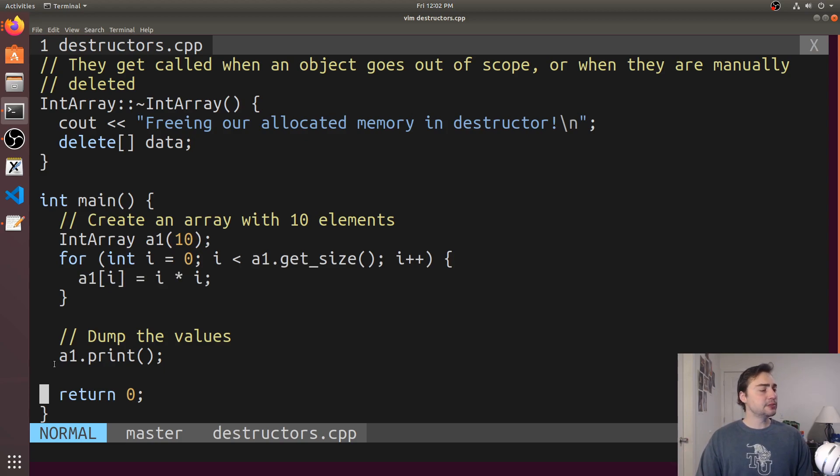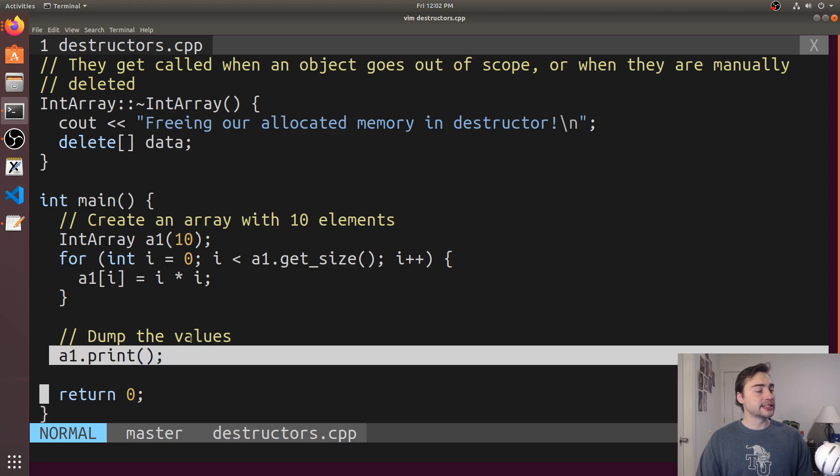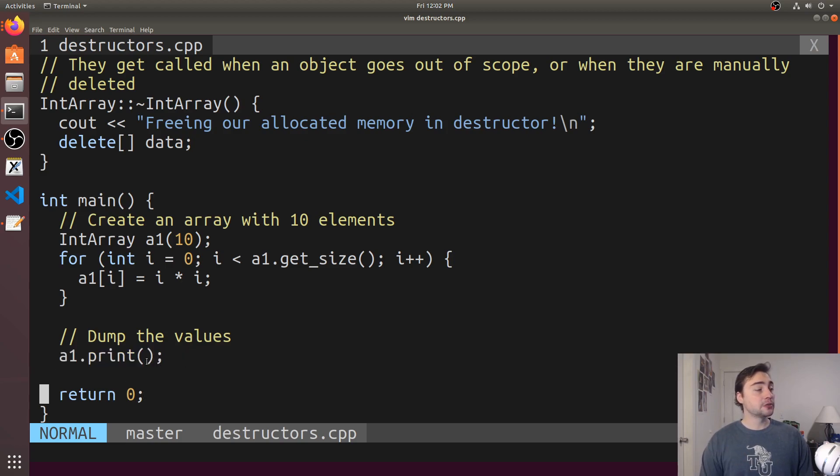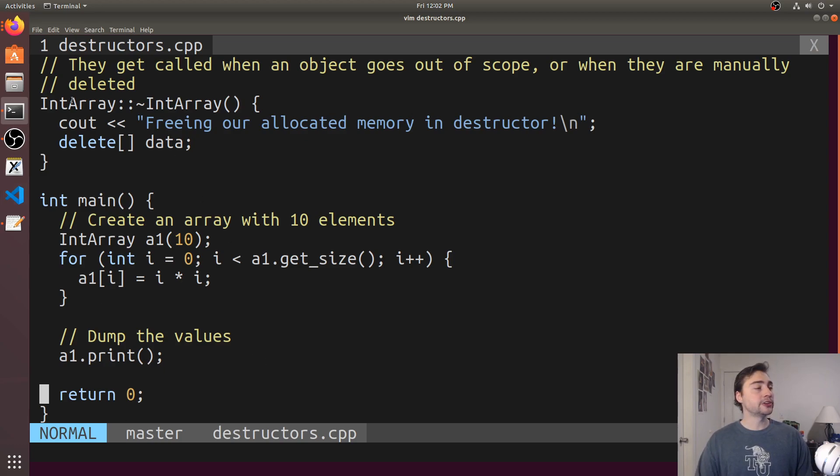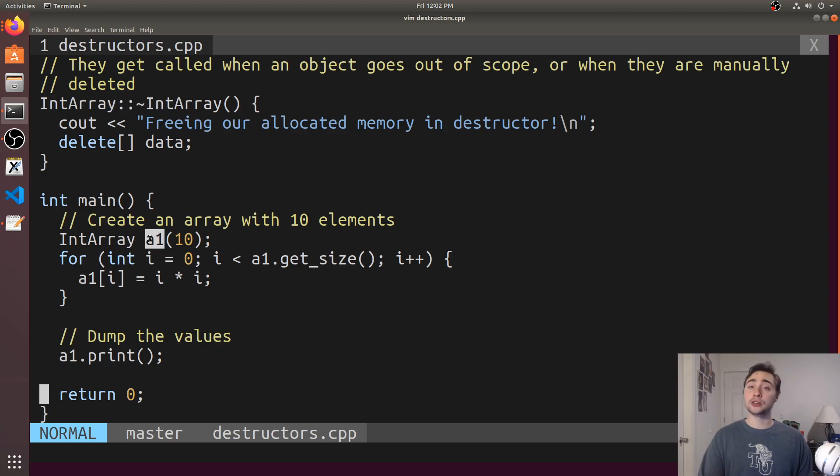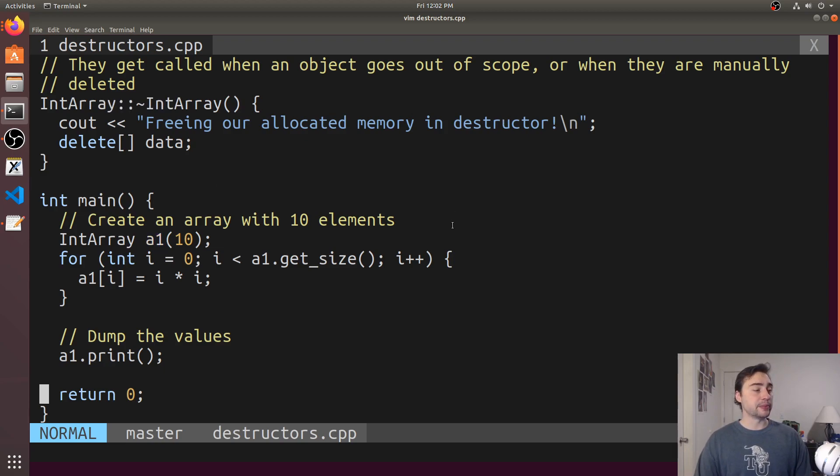Then we'll print the values. What you'll see is that after we print these values, you'll see another print happen. That will occur when this function is returning and the destructor for our IntArray a1 gets called. You'll see it'll say freeing our allocated memory.